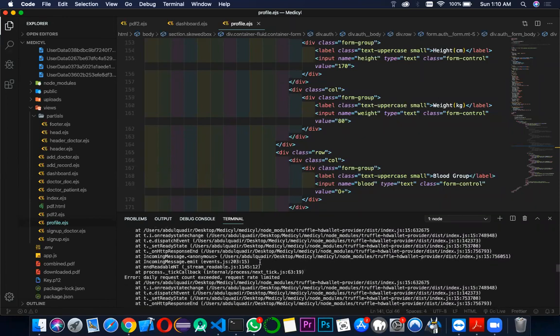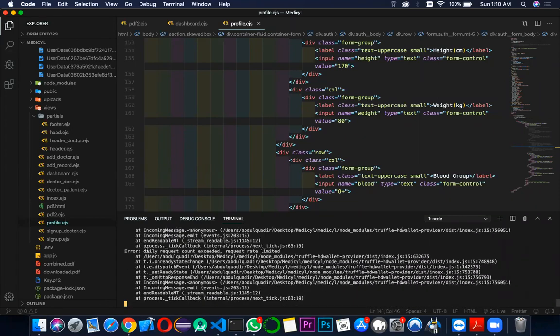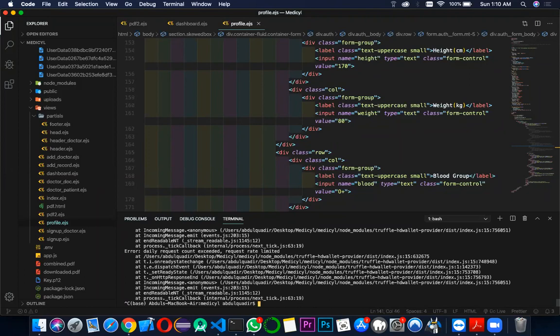We have got this error which states that the daily request count has been exceeded. To clear this, we have to restart the app. Please restart the application.